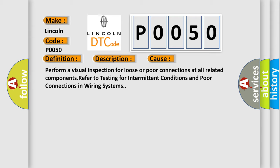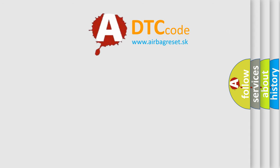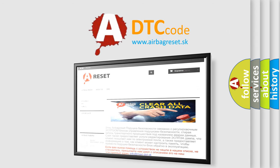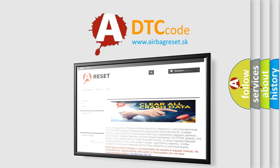The Airbag Reset website aims to provide information in 52 languages. Thank you for your attention and stay tuned for the next video.